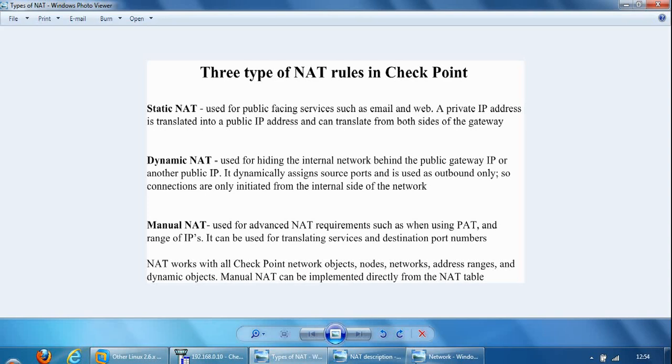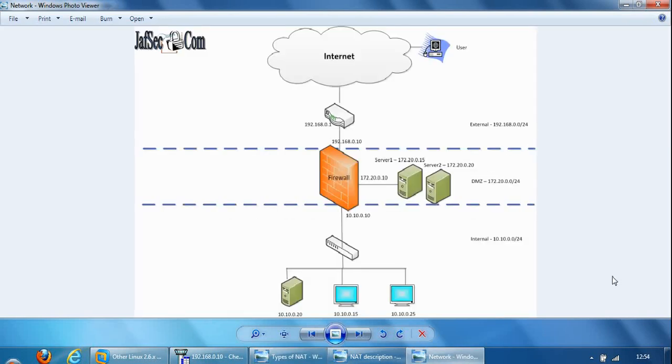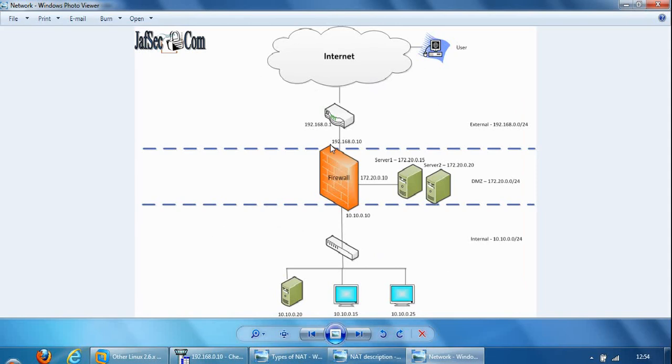So in our example, here's the internal network. Now, this could be a network of tens of thousands of hosts, and whenever a host needs to connect to the internet, it would be NATed behind the public IP address of the gateway firewall.